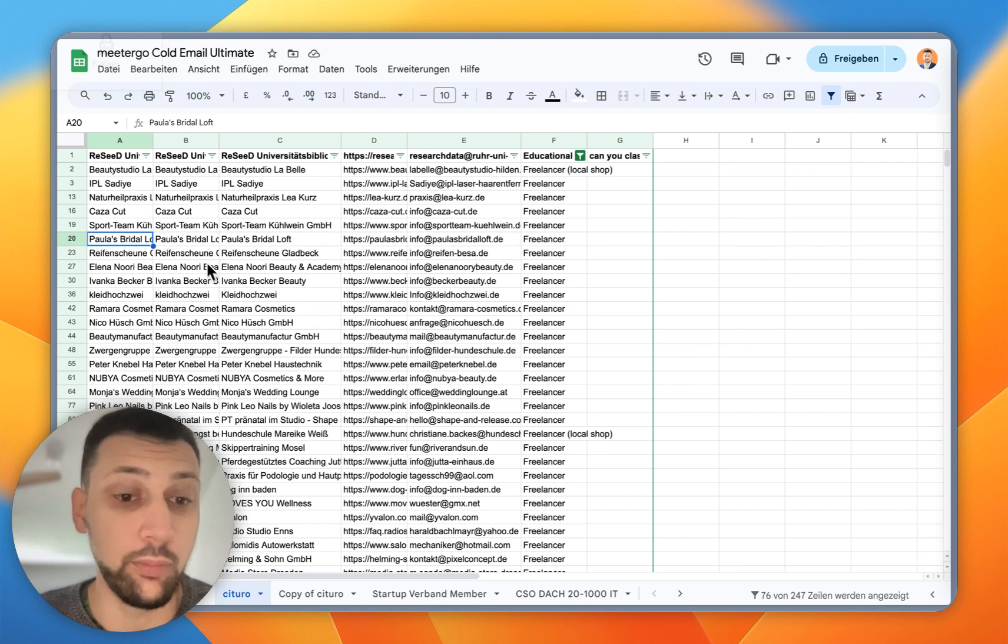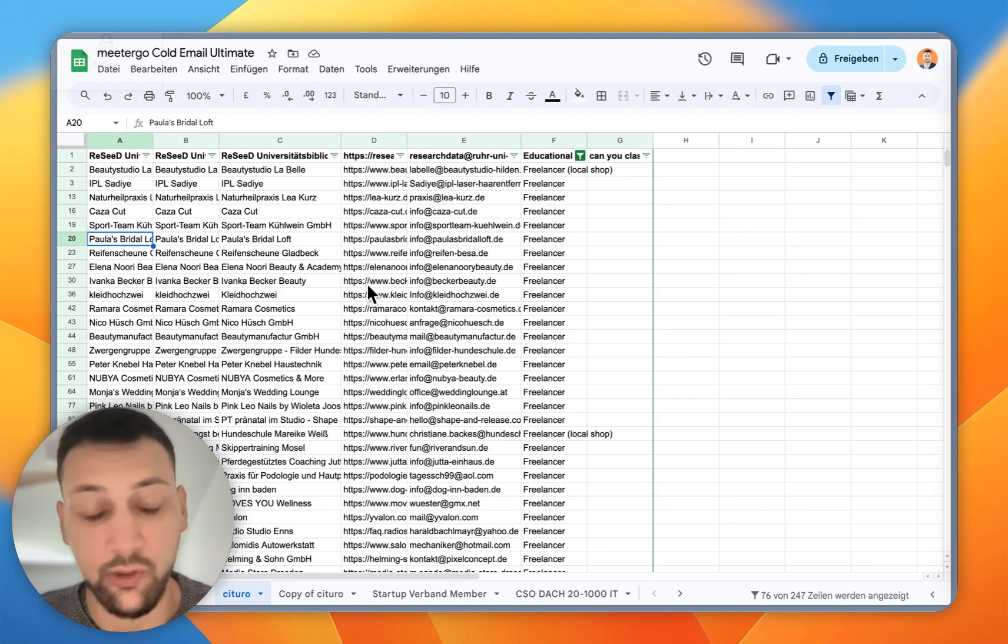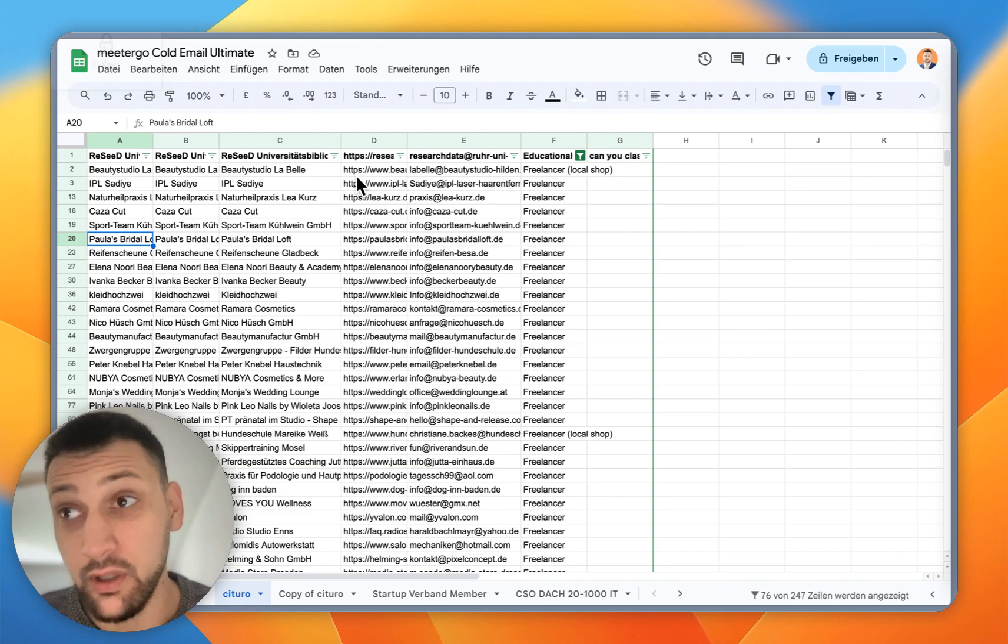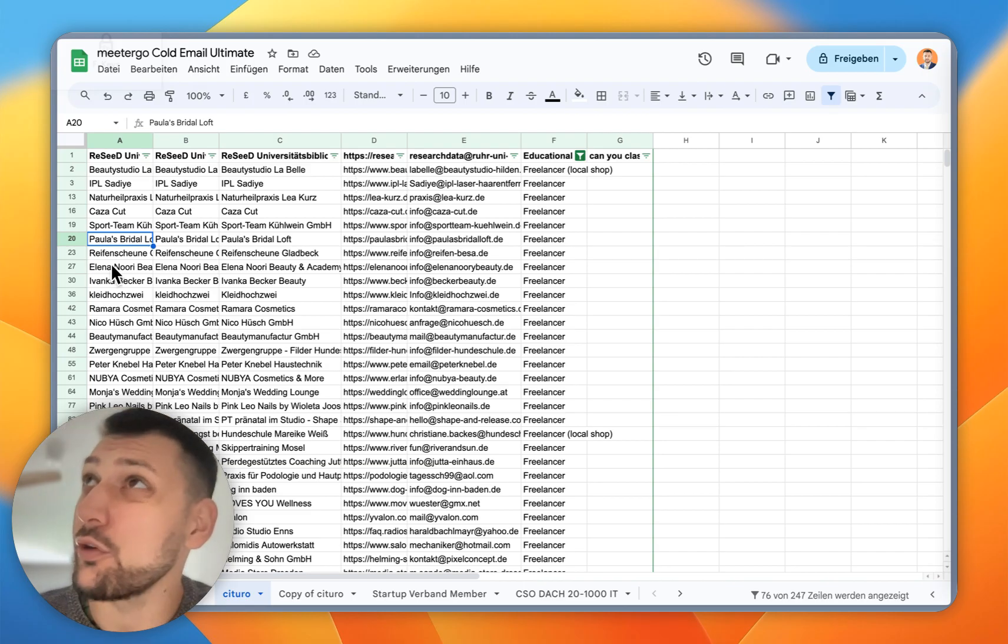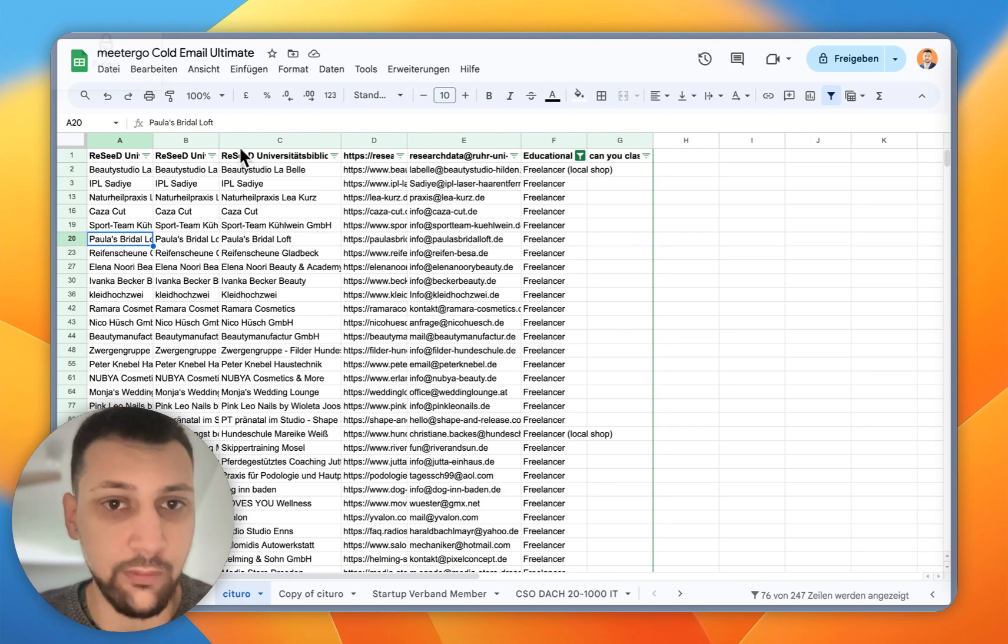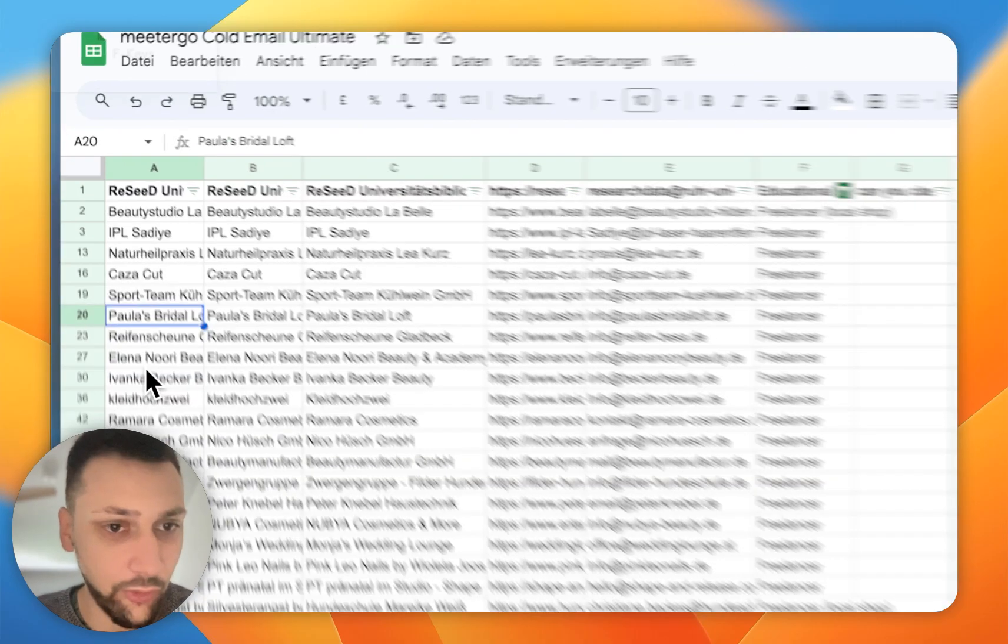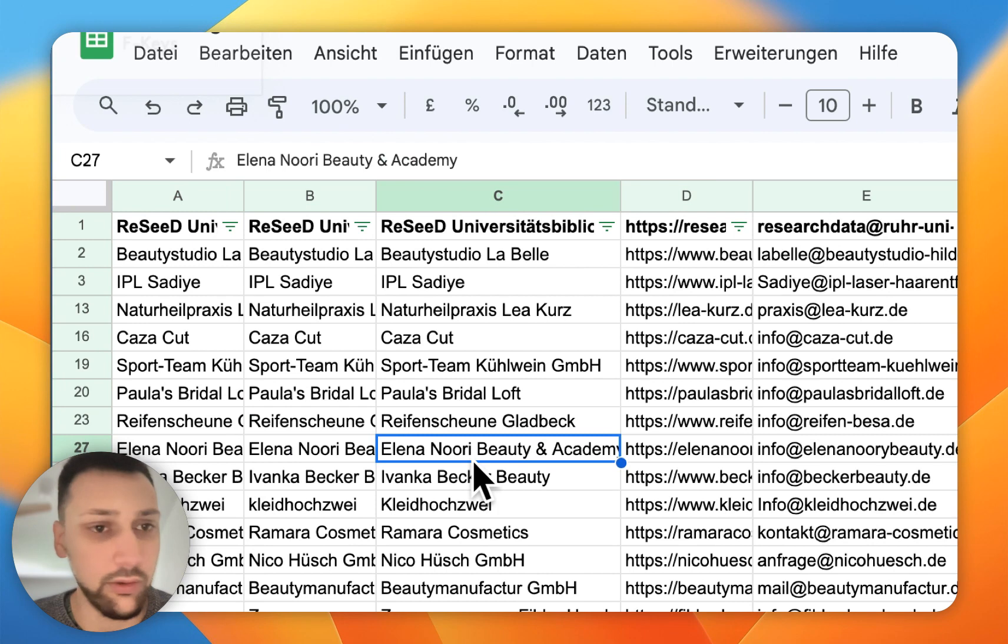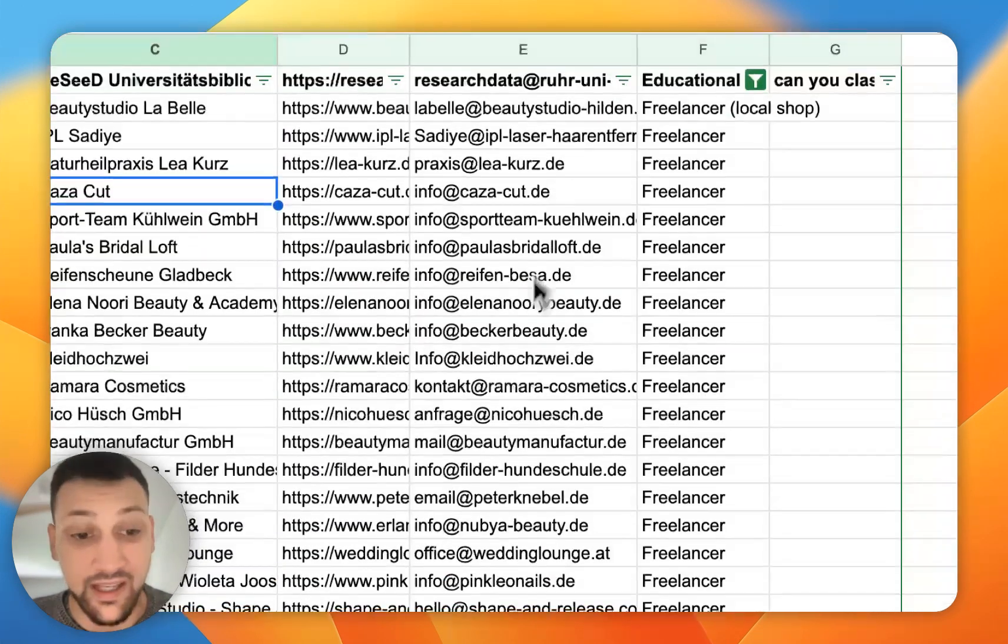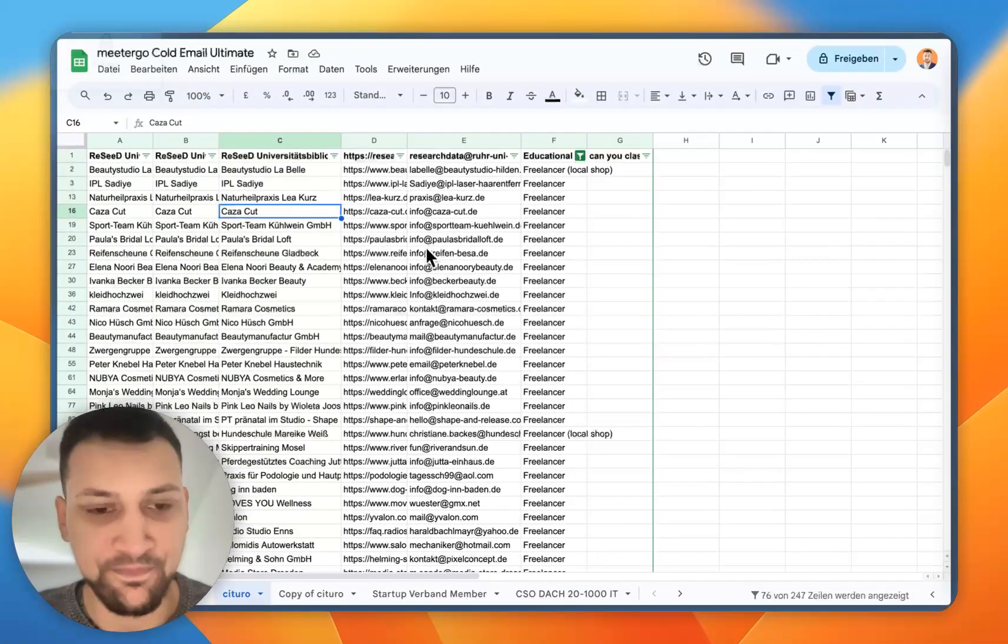In the next step, we could also import or get the URLs and paste them into Apollo, or we can also paste the company names into Apollo and filter to get the emails for the right person from there. But in my case, I wanted to contact smaller shops like beauty salons or barbers, so they have a contact email on the website most of the time.